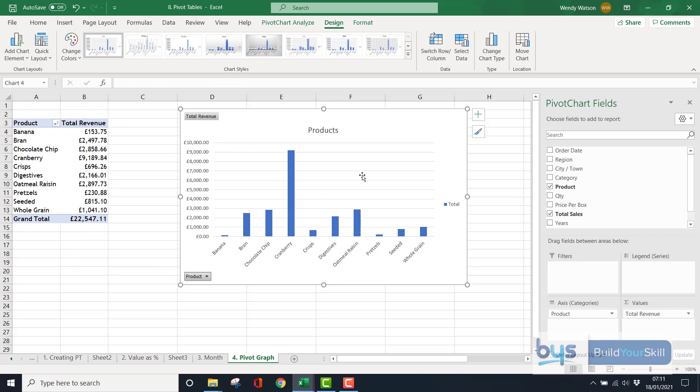Oh, and by the way, you can also, if you wanted to, like with a normal graph, you can move the chart into a different location. So that's how you use graphs in a pivot table.